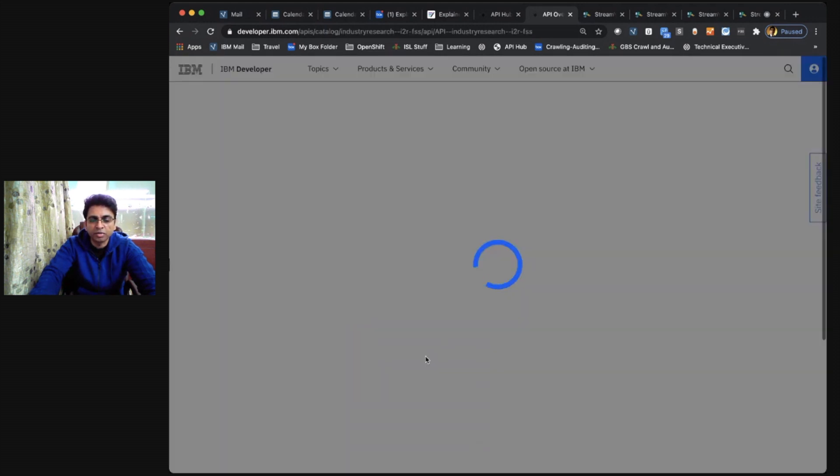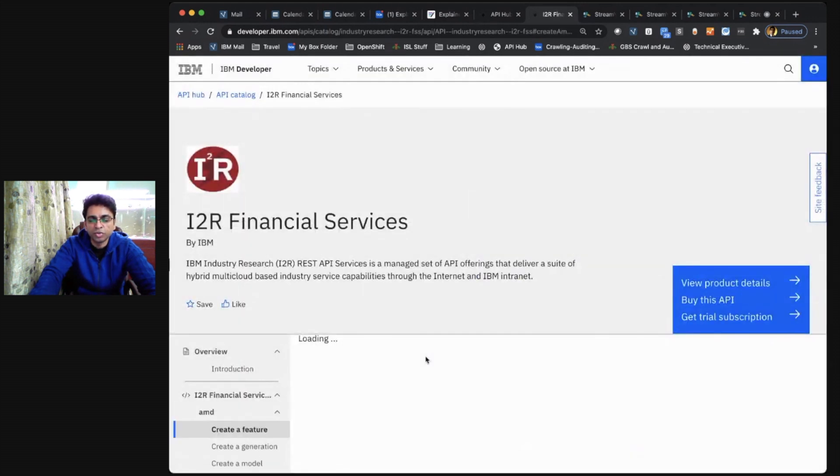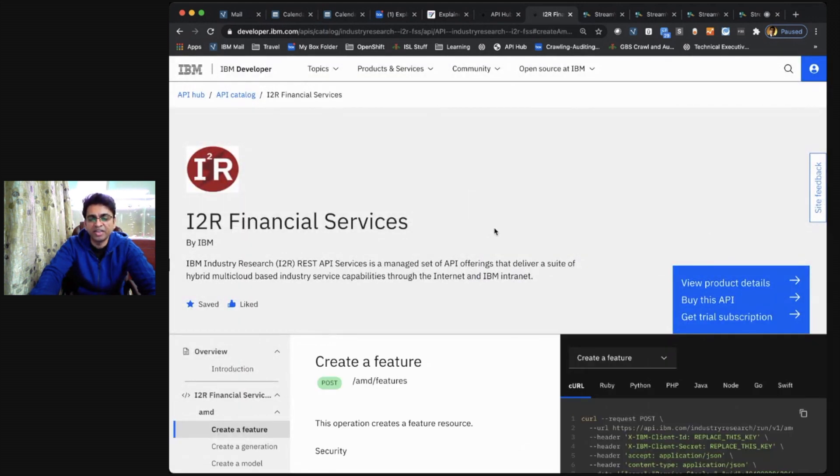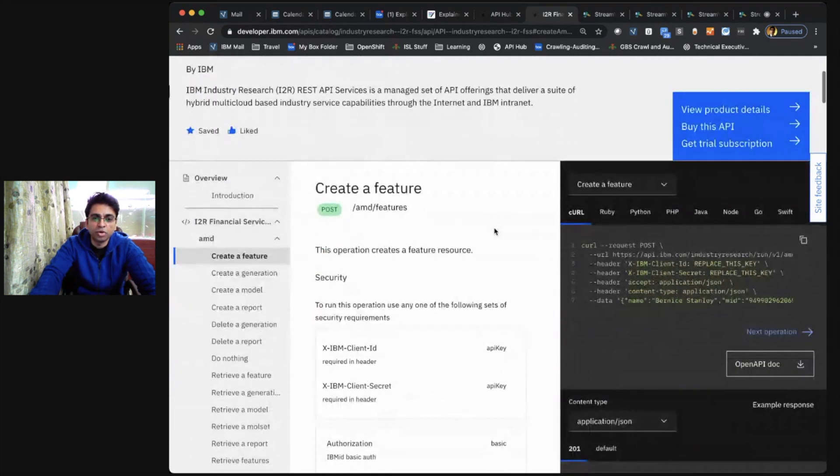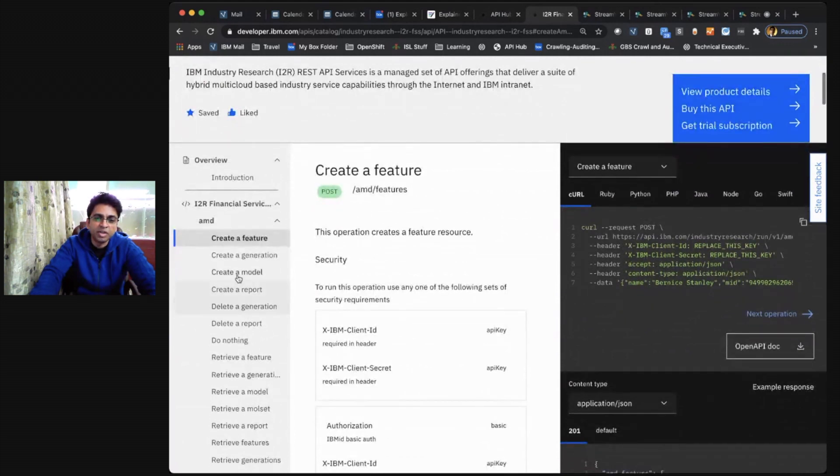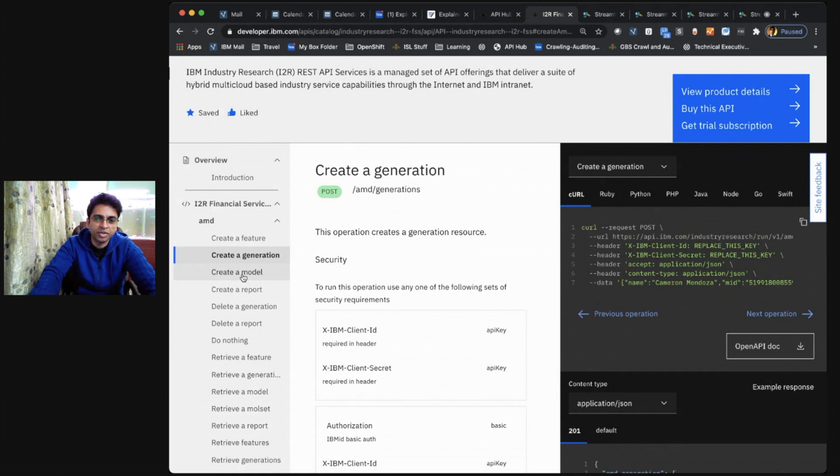Clicking on it brings you to the API details page. There's a lot to look at here. As a developer, you might want to know what are the different capabilities, operations and methods that the API supports over here.